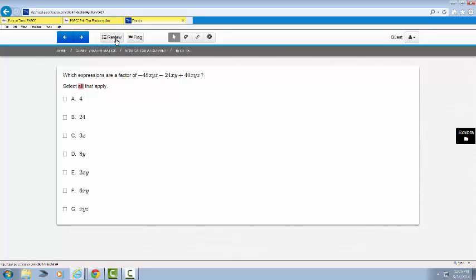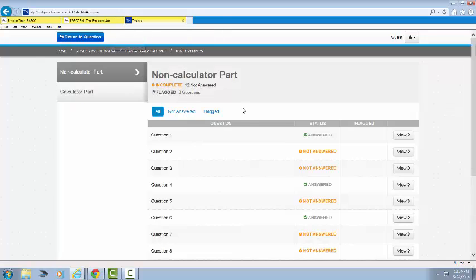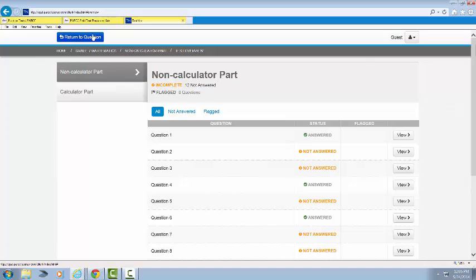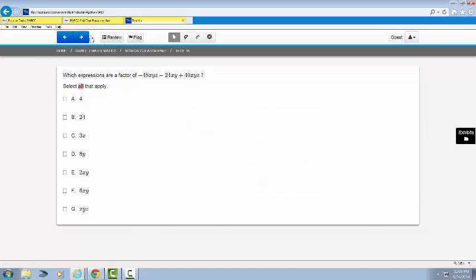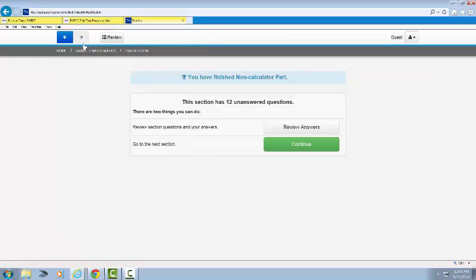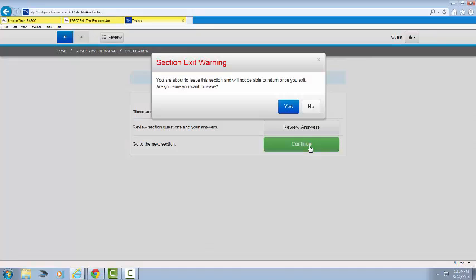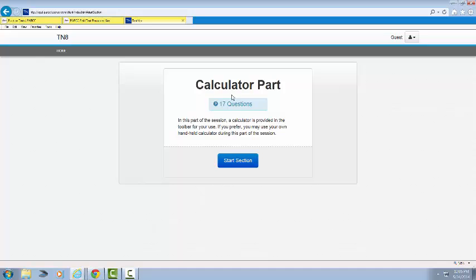Now watch. This is going to be the end of the section. Fifteen of fifteen. So what I would do here is I'd click review. And anyone that didn't say answered, I would address. If I click the arrow again, it's going to take me to continue. It's going to warn me. And then I'm on the calculator part.